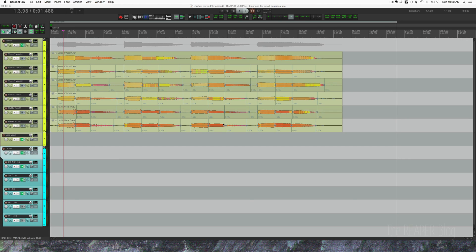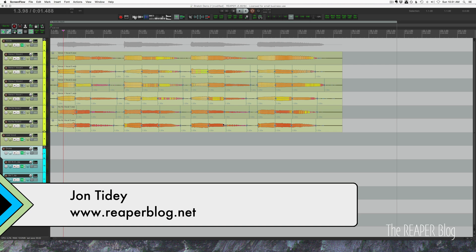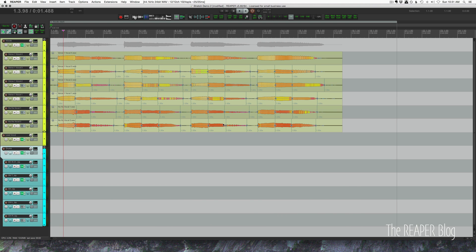Hello and welcome to another ReaperBlog tutorial. We're doing another stretch algorithm test today, and this time we're doing more music production focused applications of the stretch and pitch algorithms.